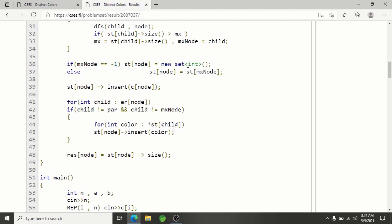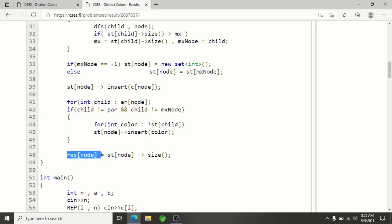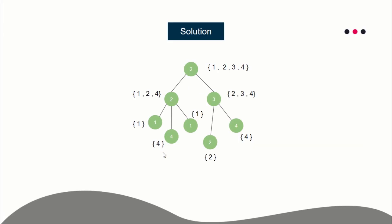After that, whether we created a new set or took control of one, we insert the current node's own color into it. Then for each other child node we merge their sets into this color set. We run another for loop over all children except the parent and except the max node, whose set we already took control of. For each other child, we traverse all colors in their set and insert them into the current color set. The result is simply the size of this color set, and this gives us O(n log n) overall time complexity.